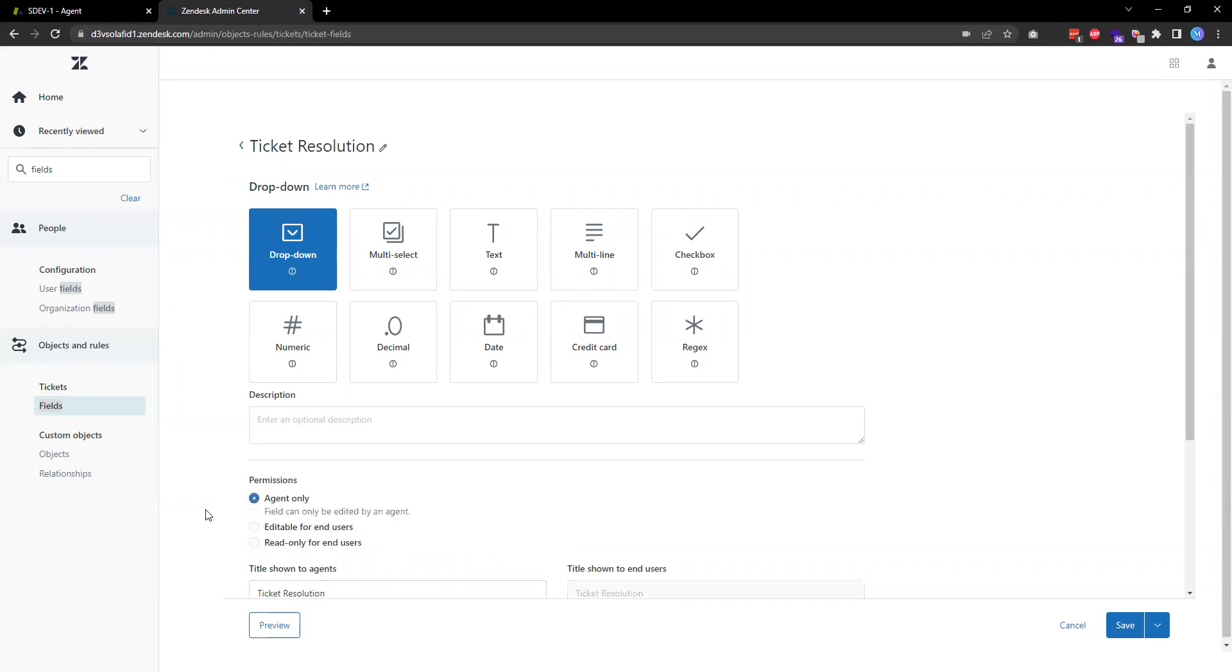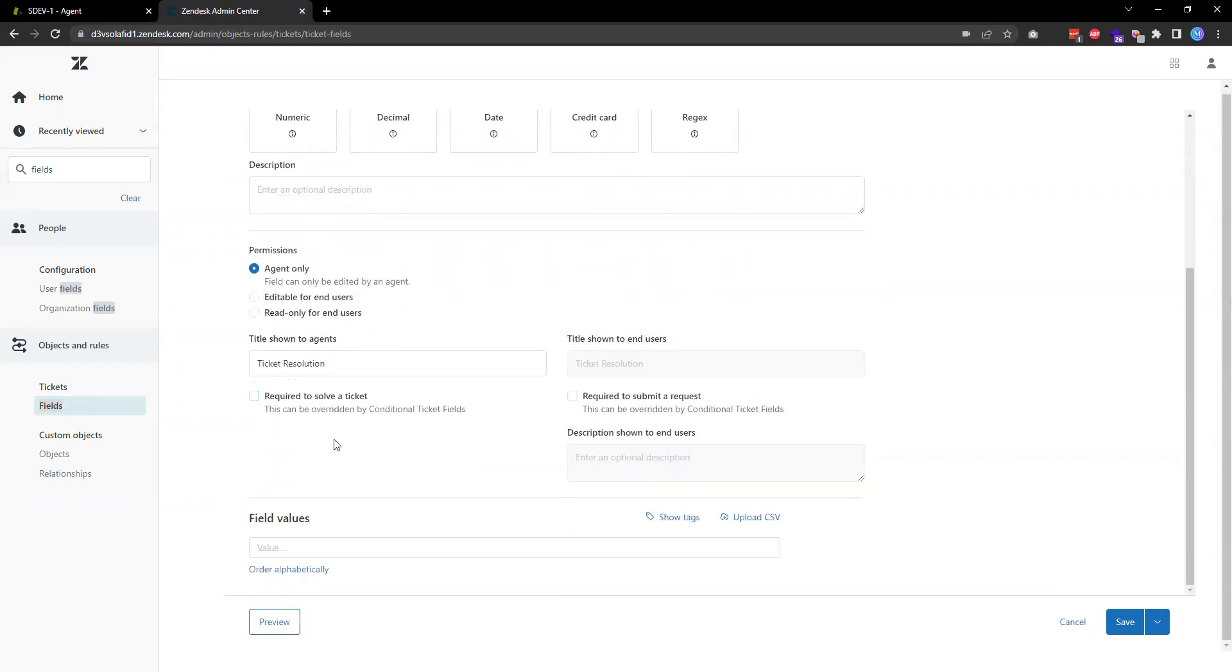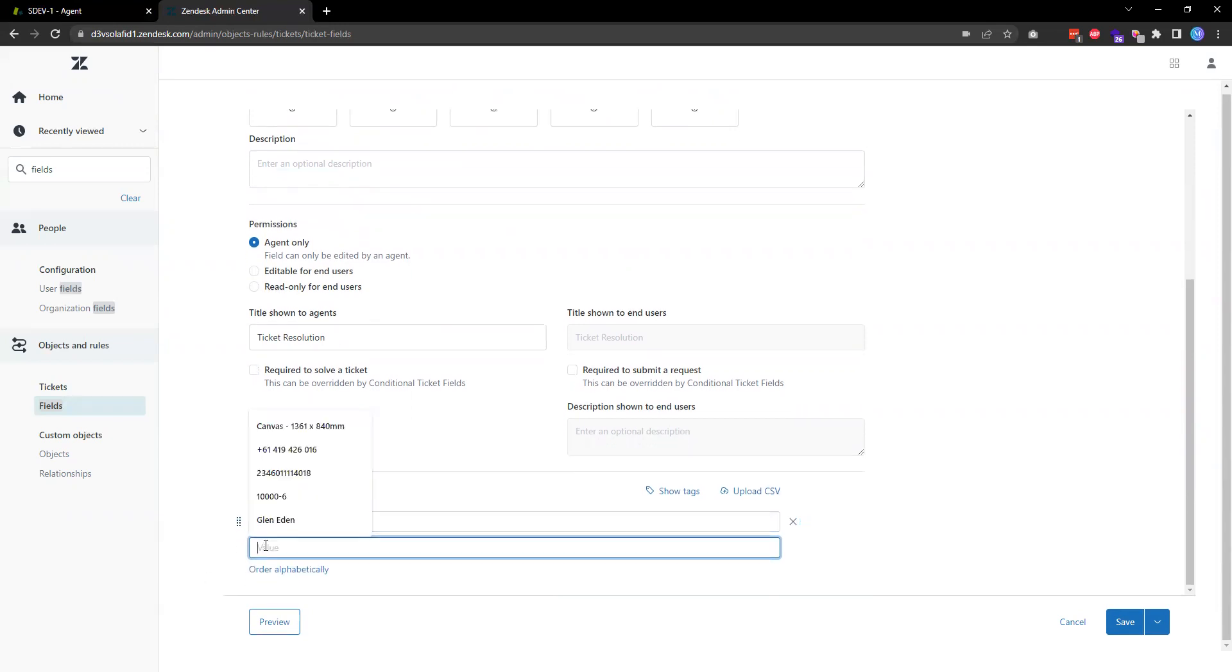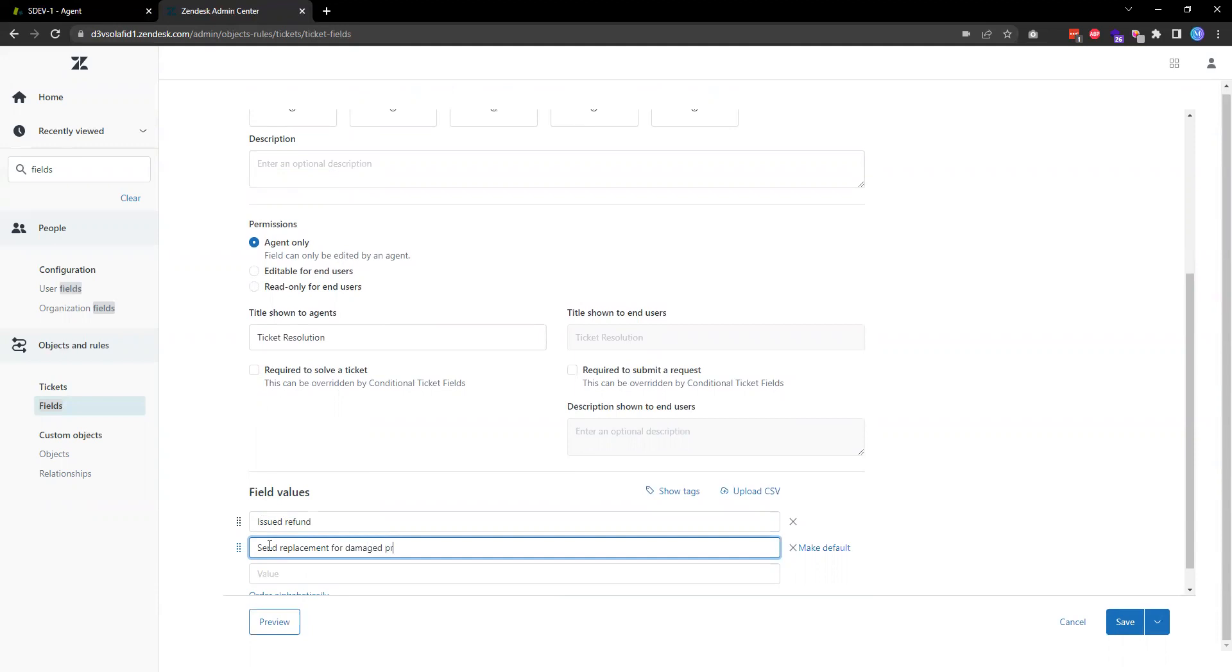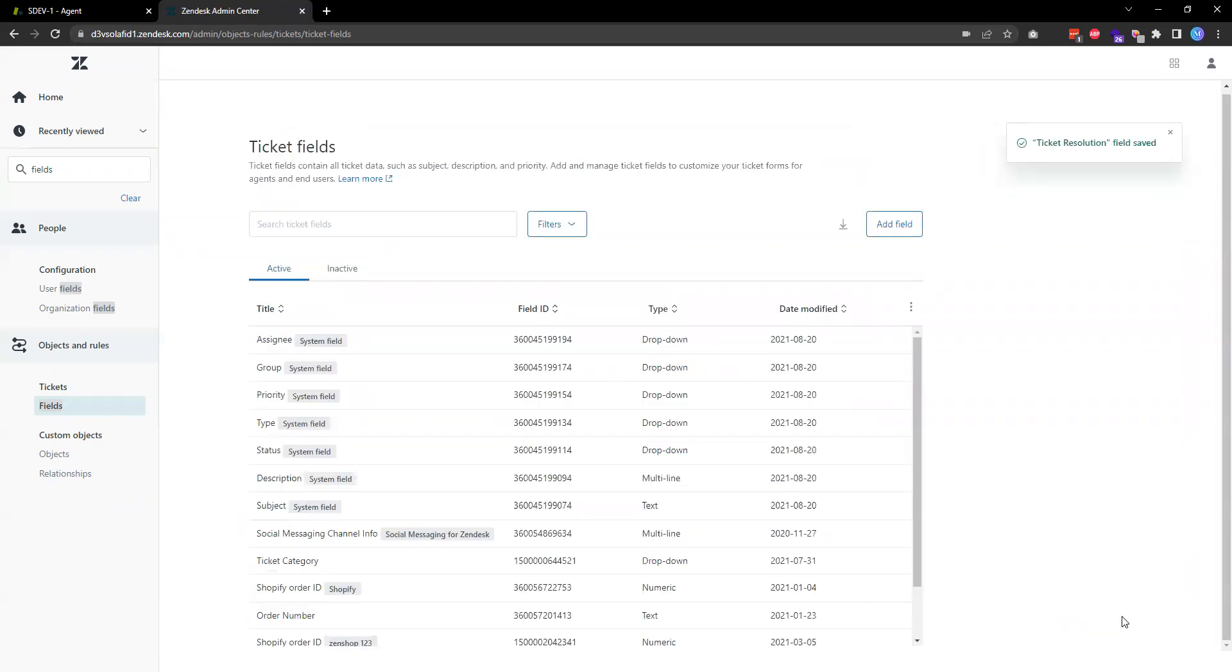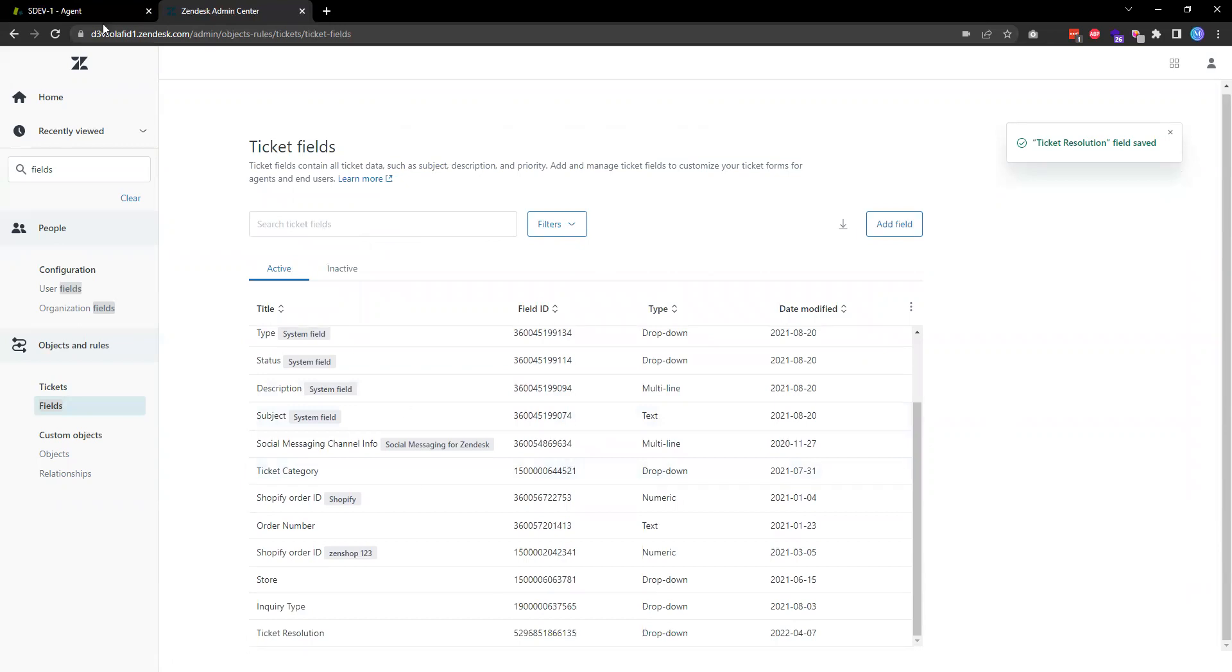Then the next part is where I will enter the field values. For example, I guess one of the resolutions is that I issue refund for my customer or as a replacement for damaged product, for example. And then once I'm ready, then I just need to hit save.